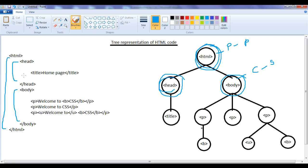In the head tag, we have a title tag — a title node or title element. For the title tag, head is the parent tag. For the head tag, the title tag is the child tag. For the title tag, the head tag is the predecessor tag. For the head tag, the title tag is the successor tag.